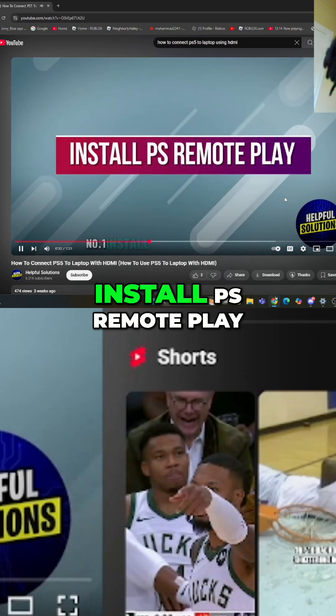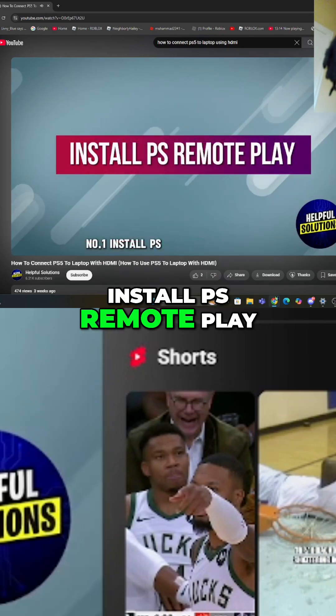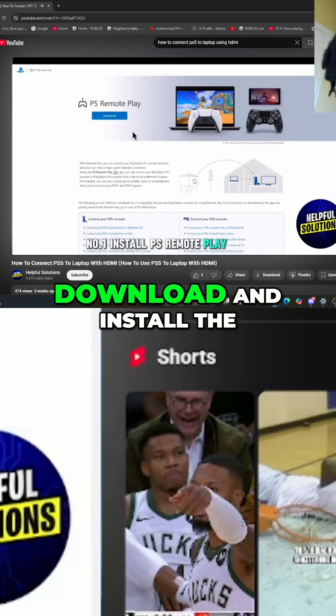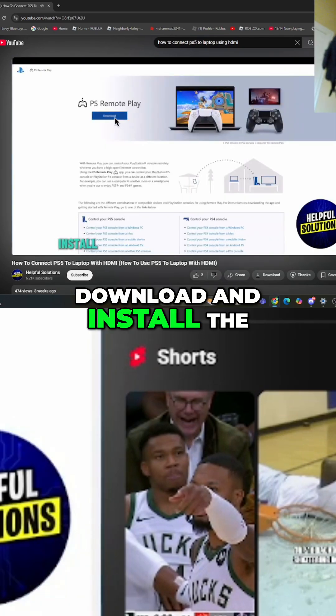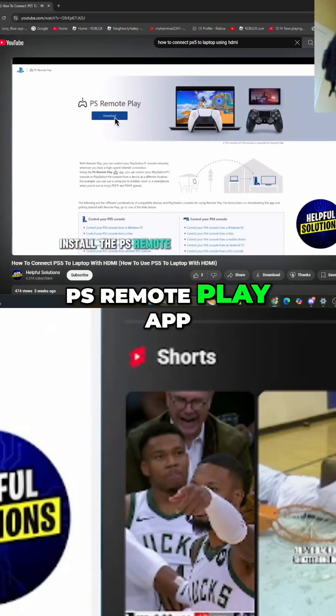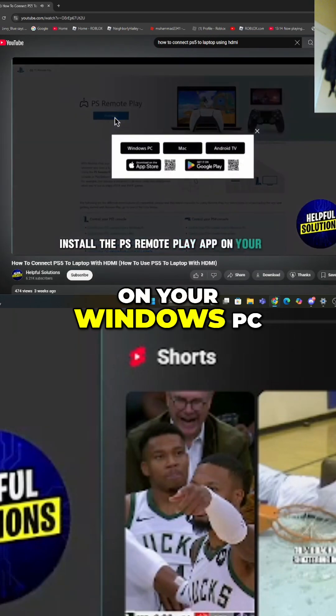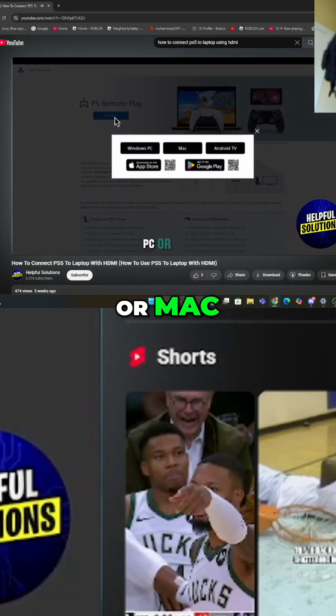Number 1. Install PS Remote Play. Download and install the PS Remote Play app on your Windows PC or Mac.